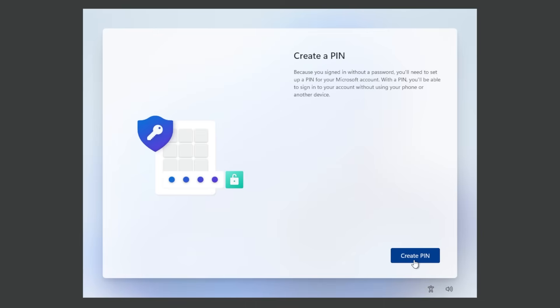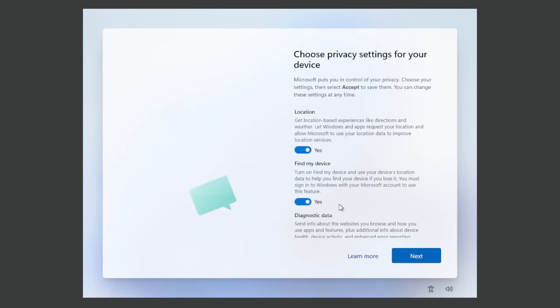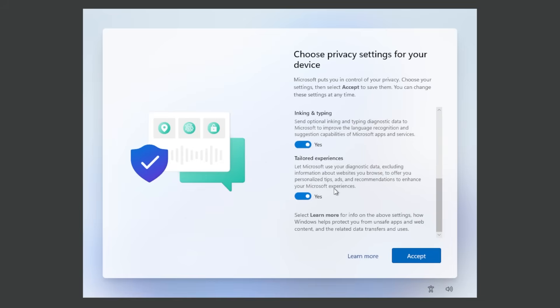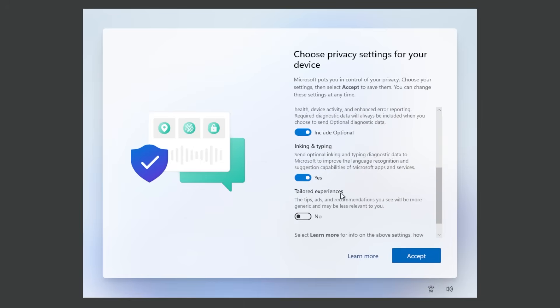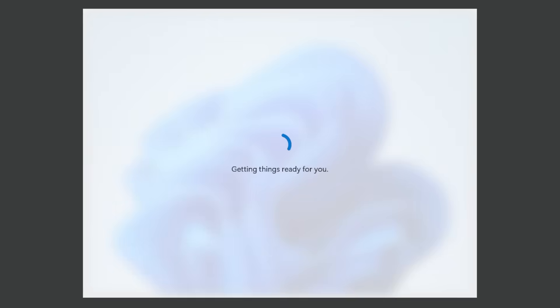Next step would be to create a pin. Click on create pin and then insert a pin here. Click on OK. This is pretty much the same as with Windows 11 24H2. No major changes. And from here I'm just gonna uncheck tailored experiences, inking and typing and I'm gonna leave everything as is. Click on accept.